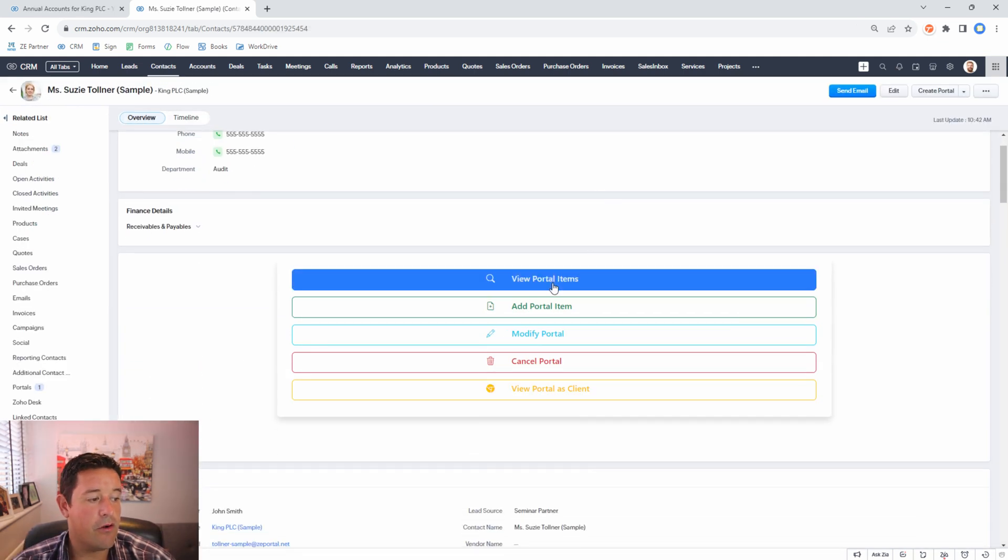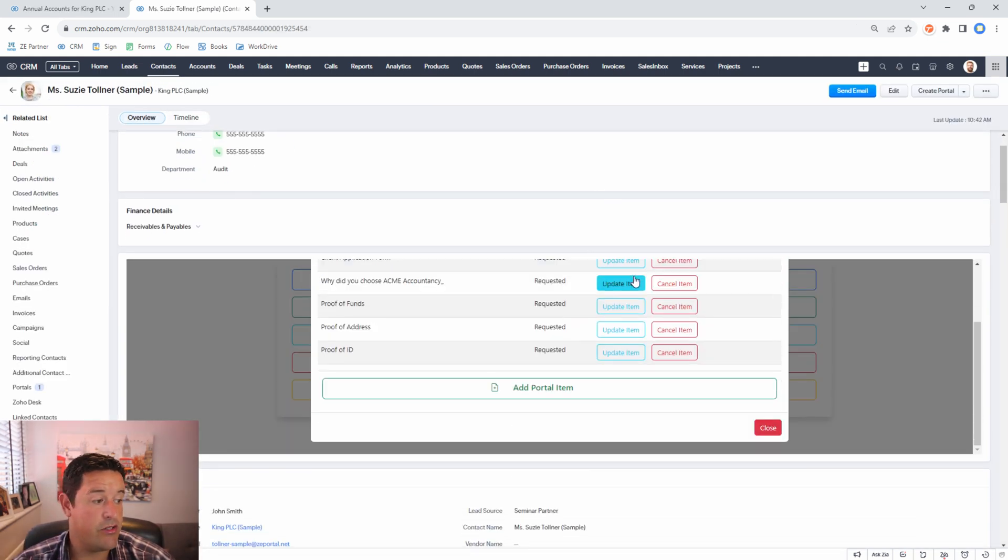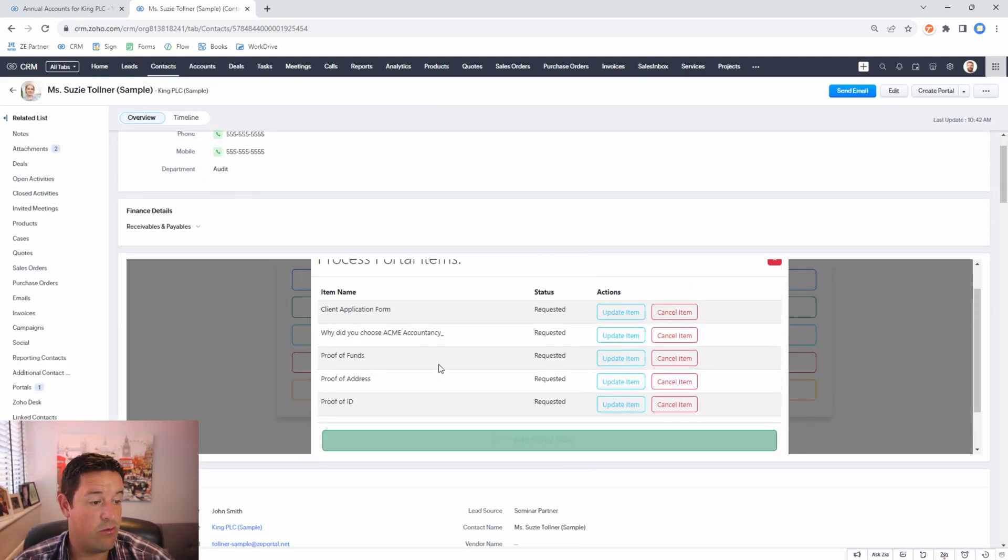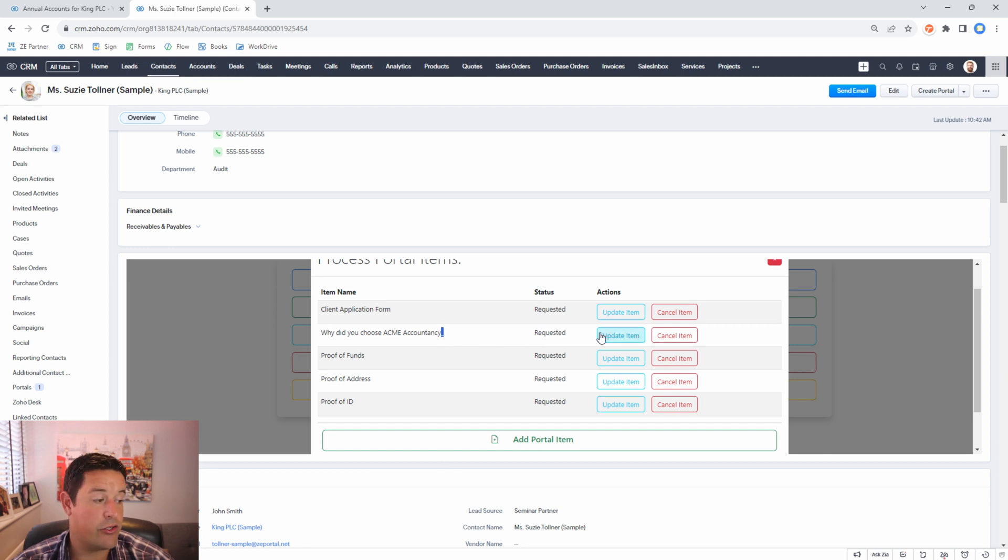From here we can view our portal items so we can see which items we've asked the client for and we can update our items. In this case I've noticed that we have this extra underscore at the end of the question.